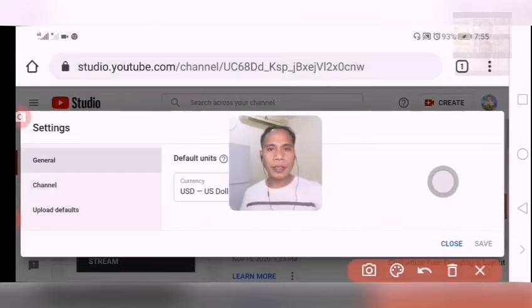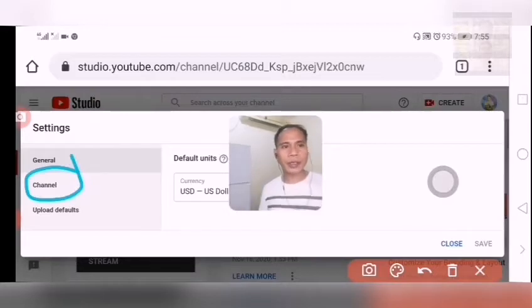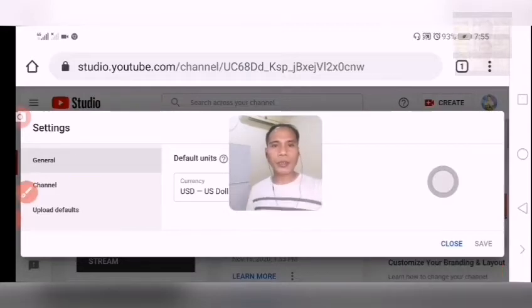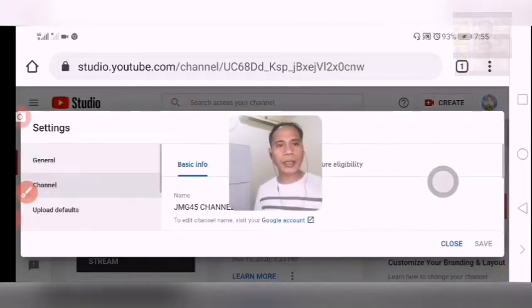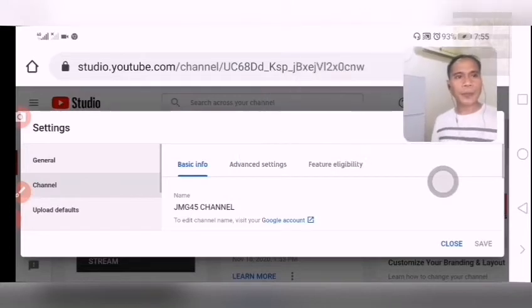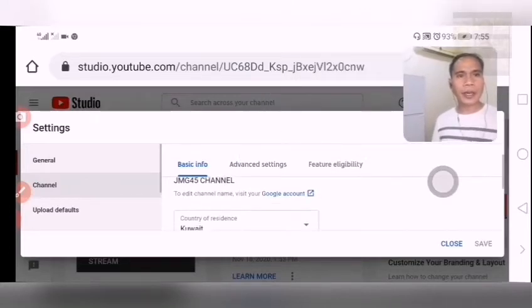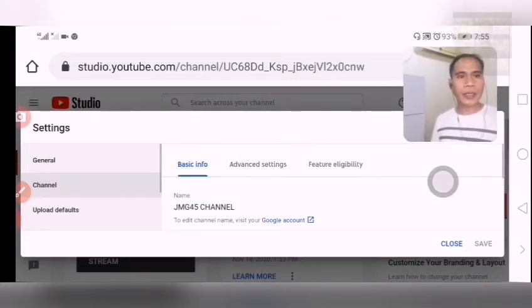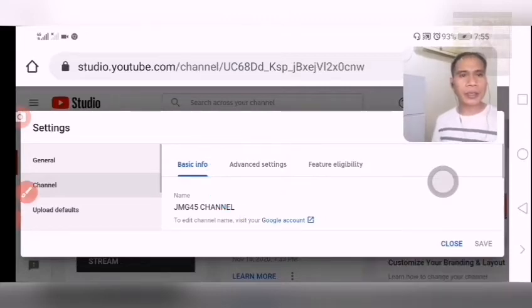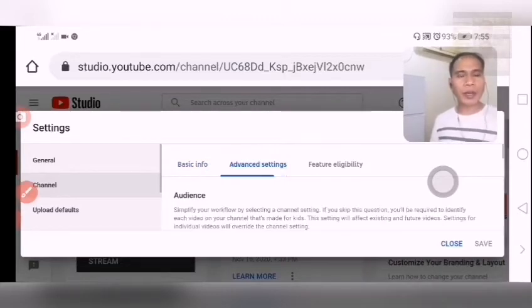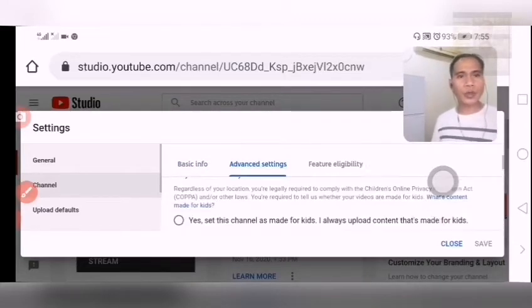Click on 'Your Channel'. Then click Advanced Settings. Click Advanced Settings and then scroll up to find the settings we need.